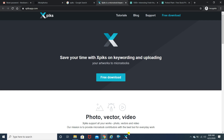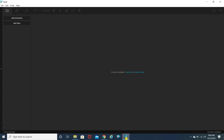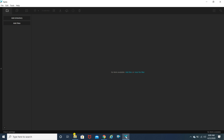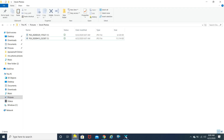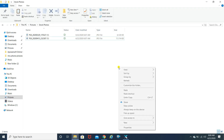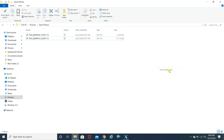So here we are. I've already installed the software on my system and this is how the look and feel of the software will look. After installing, you just need to add files — I already have a couple of images added on my system.